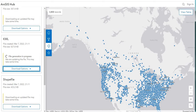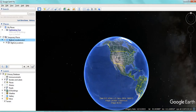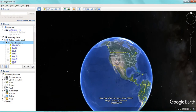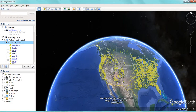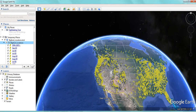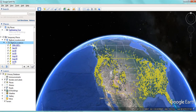And then once it's loaded, we're going to open up Google Earth. I've done that already, and as you can see, you'll get all those points coming in to Google Earth.